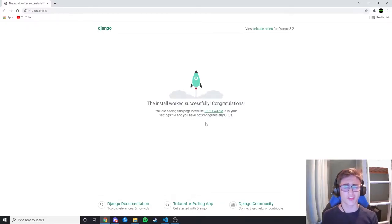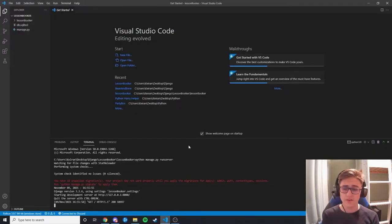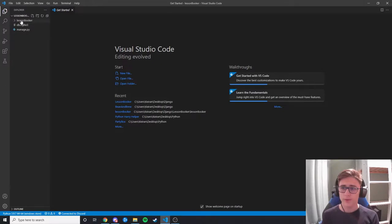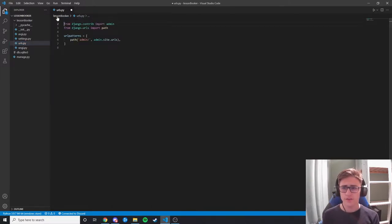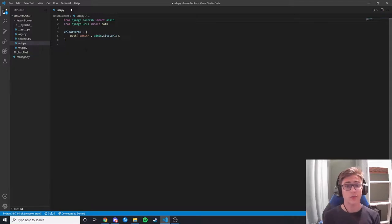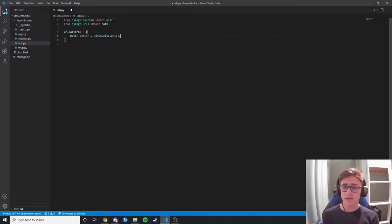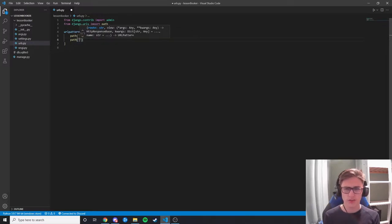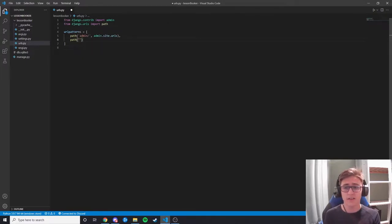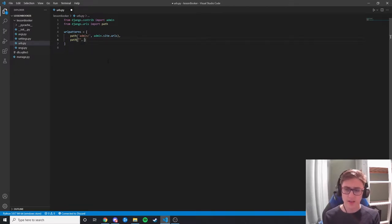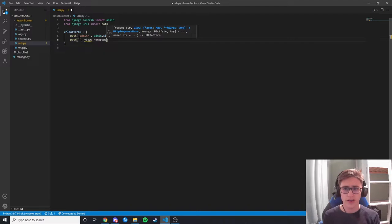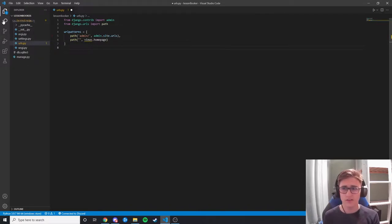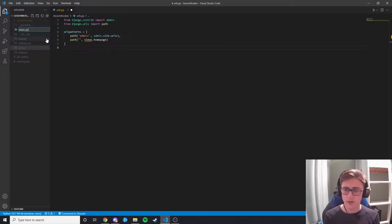Now we don't want to see the default Django page — we want to see a home page. We go back to Visual Studio Code, open up lesson booker, and go to urls.py. You can get rid of all the boilerplate gibberish. This is where Django checks first — when you go to a URL it checks if it matches one in its list. We want to make one called homepage, and rather than going to slash homepage we just leave the path blank and say views.homepage. None of this exists yet, so in the same folder we create a new file called views.py.